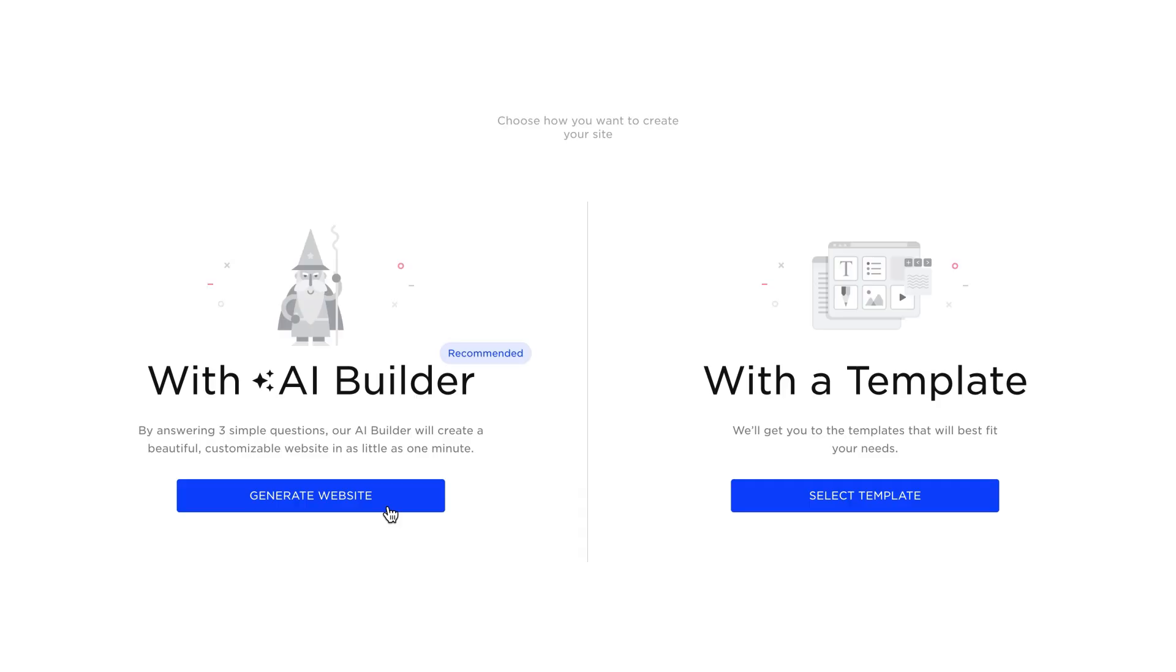Web.com's Website Builder allows you to create your website in two simple ways: using the AI Website Builder or using a customizable website template. Users can access either option by navigating to the Website Admin Dashboard and selecting Add Draft.